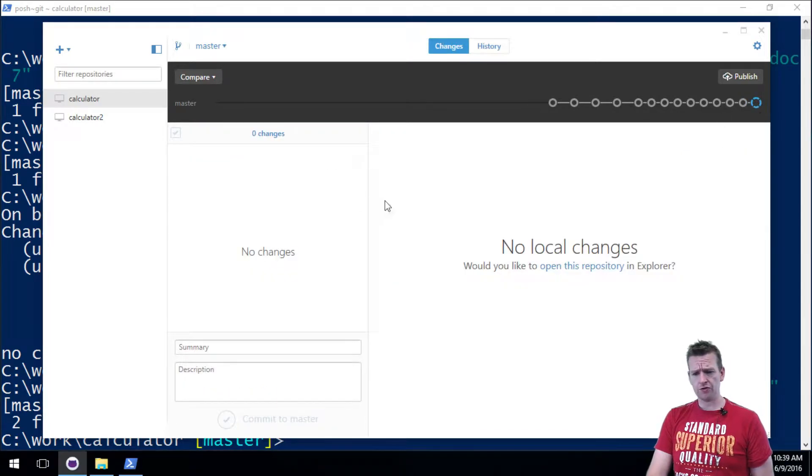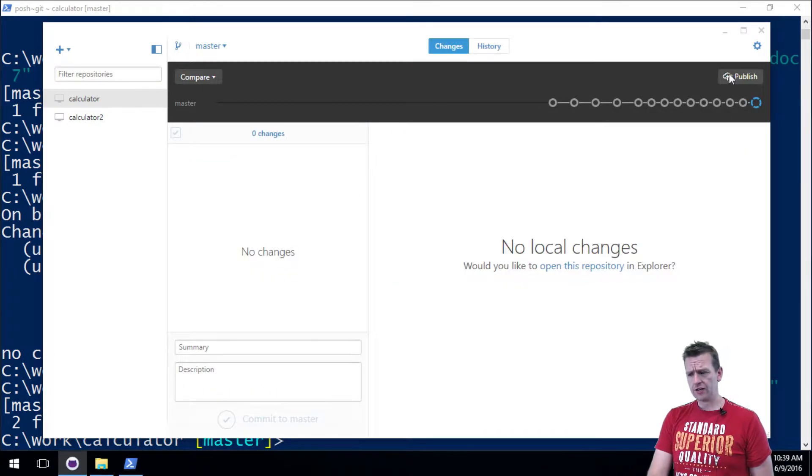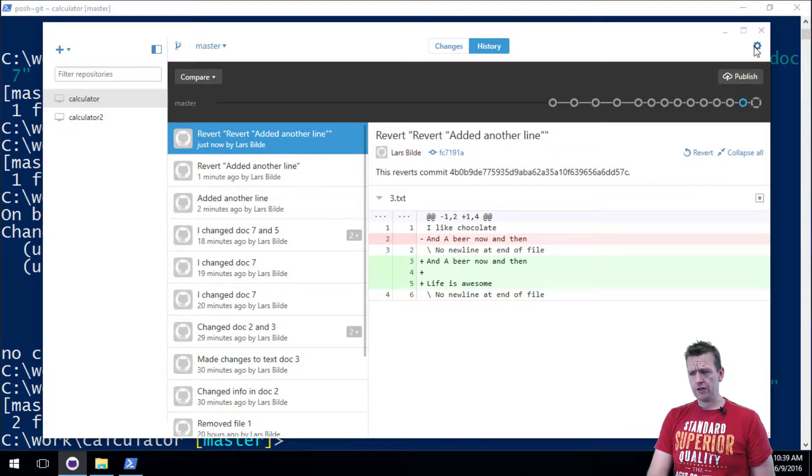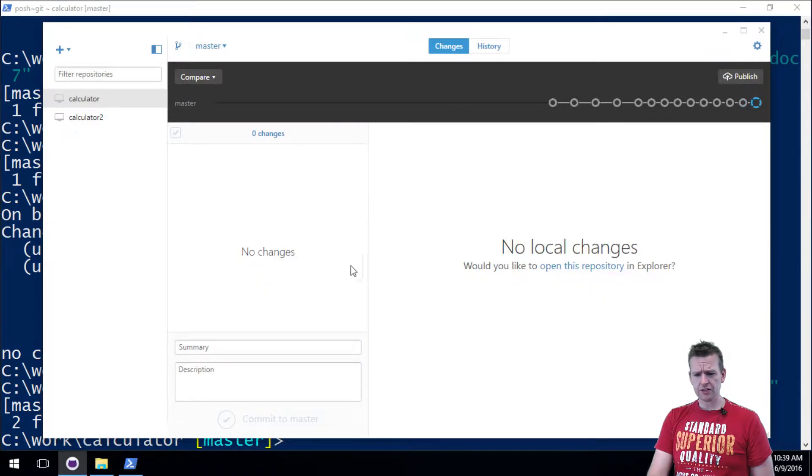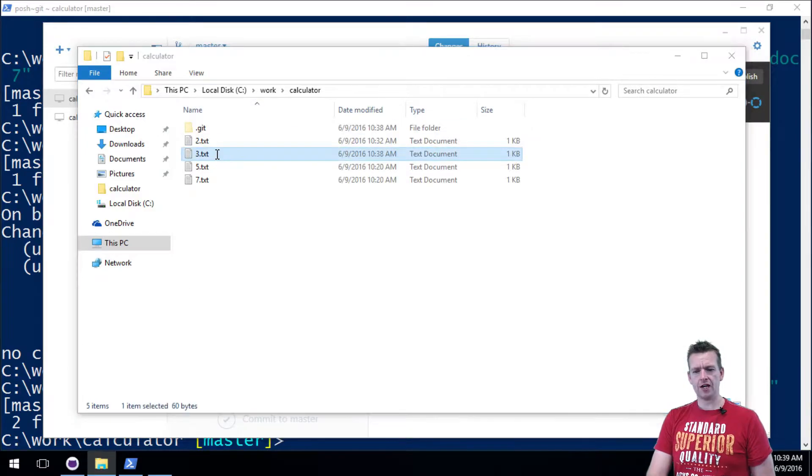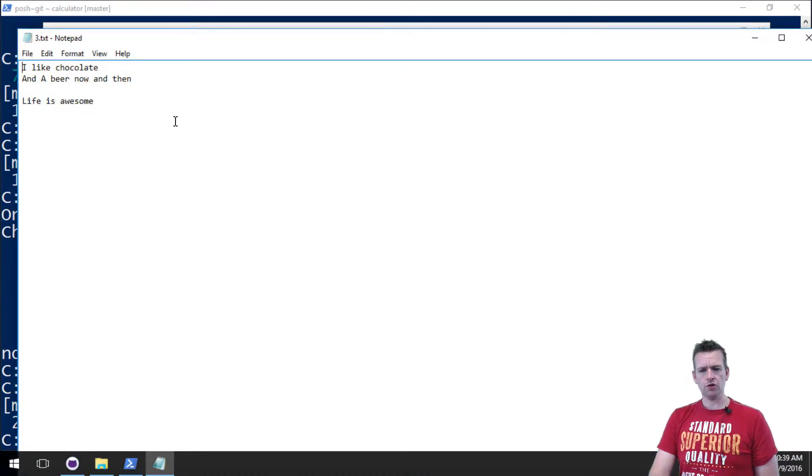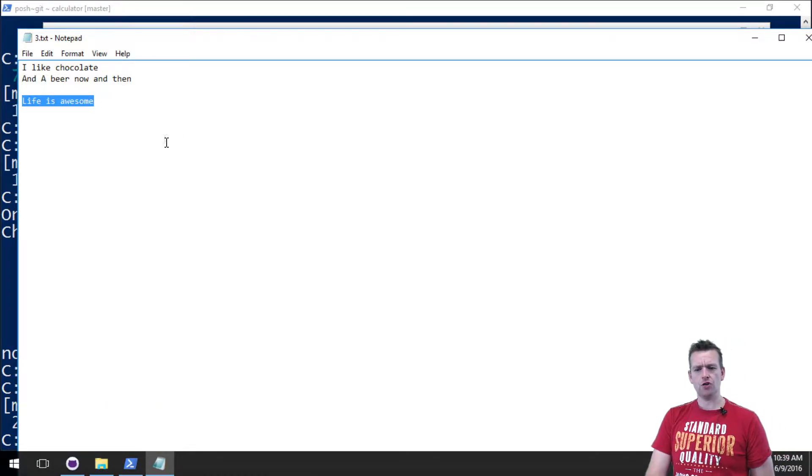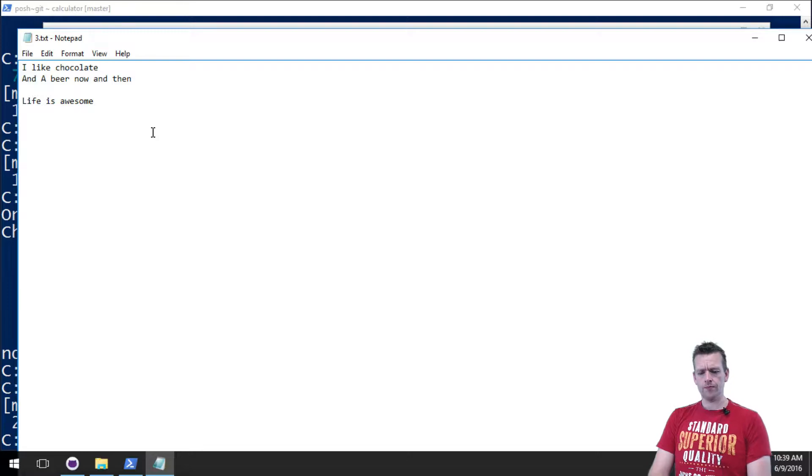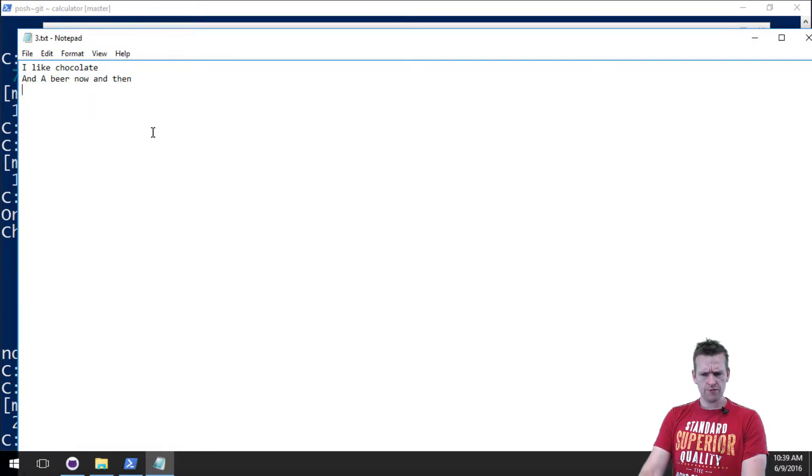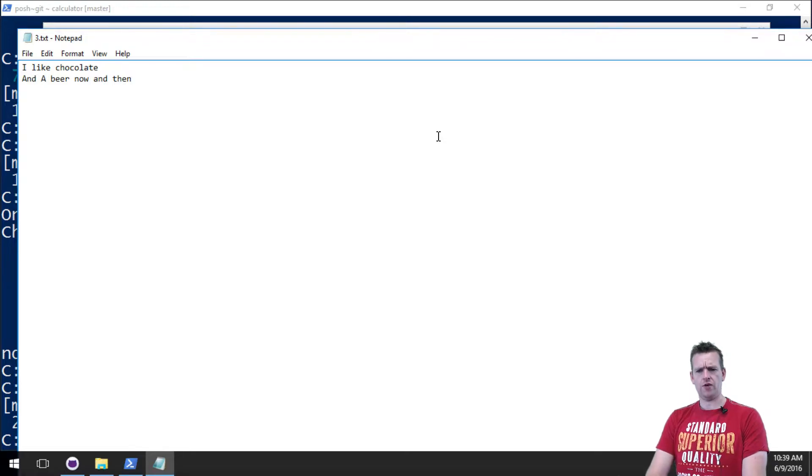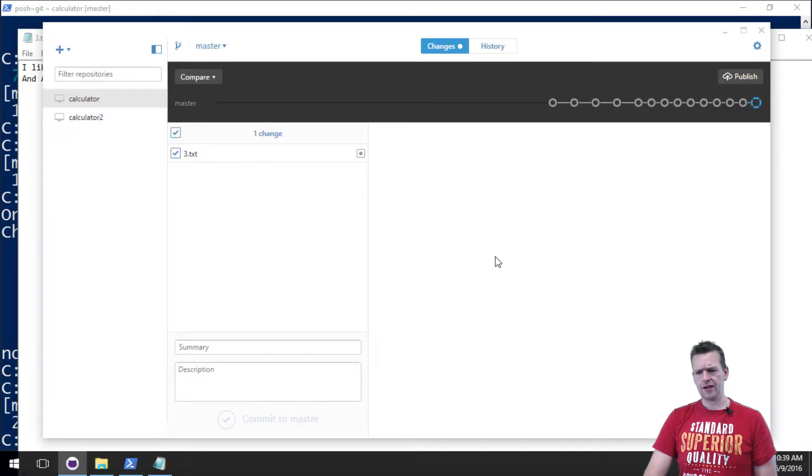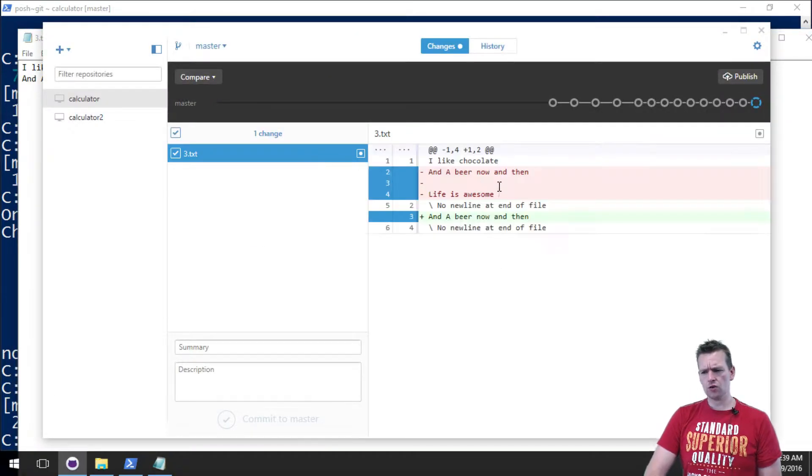First of all, let's say that we have this beautiful system that we're building, the calculator. It has the history where we have two files. Let's just change file number three again. I'm going to change that into life is awesome and let's just remove this. I didn't want that anyway. So I'll save it.